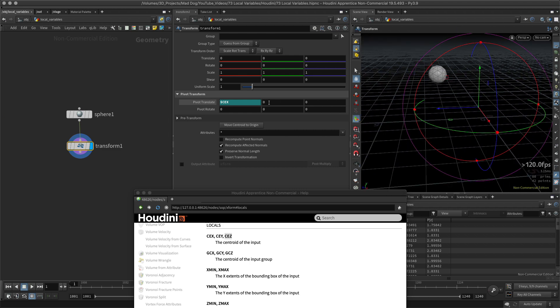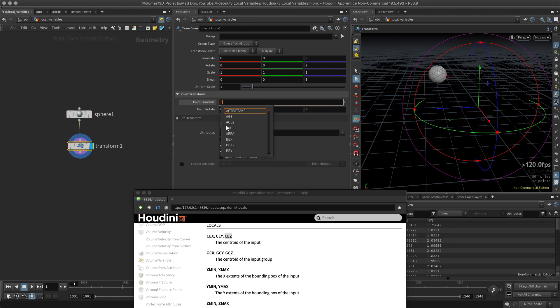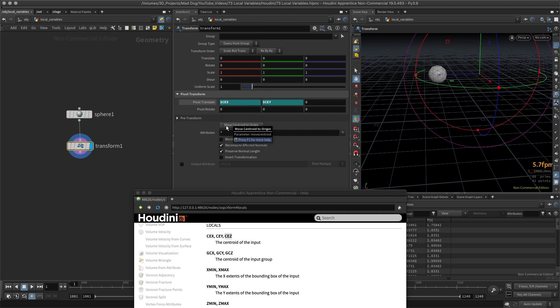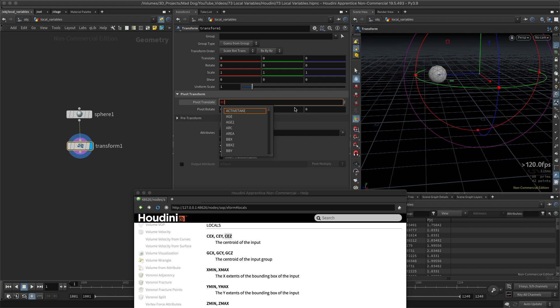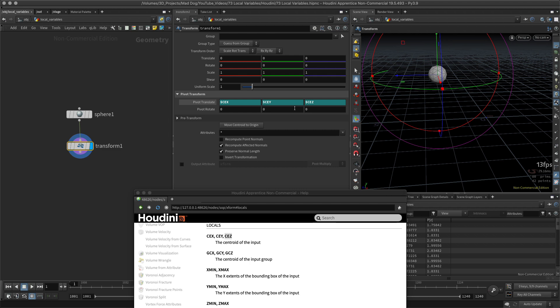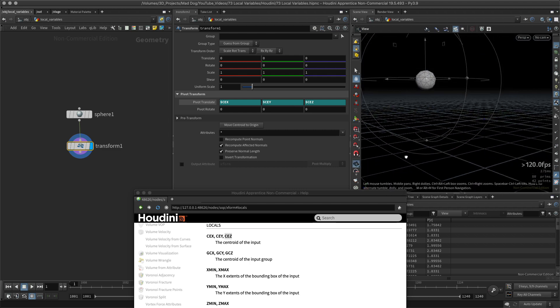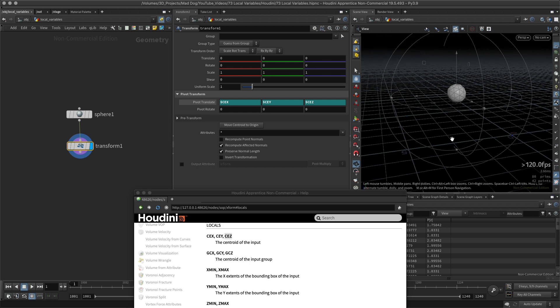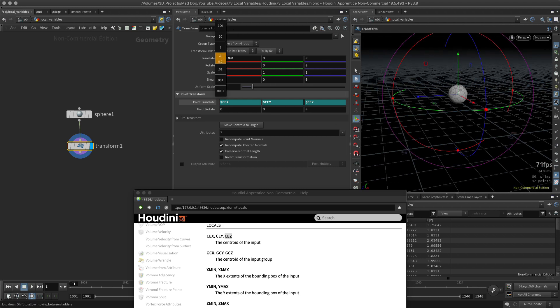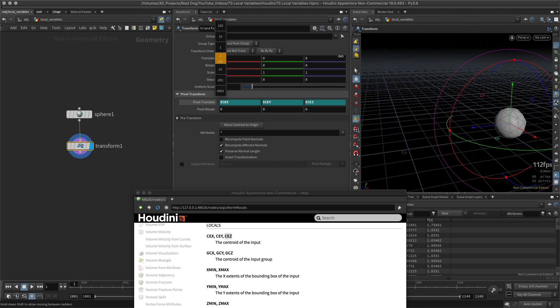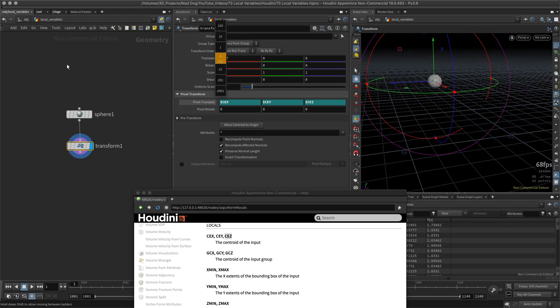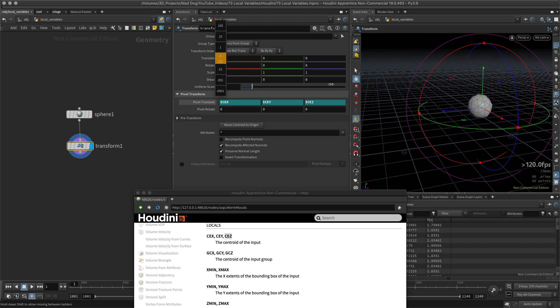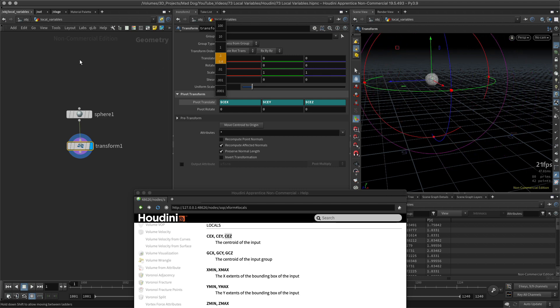Let's also do the same thing with the Y - CEY. Okay, and the centroid for Z, so again, dollar CEZ. I've really got to learn my alphabet. And now I can see that everything is correct and it's now in the center, and now I can move everything from that position as I would expect.